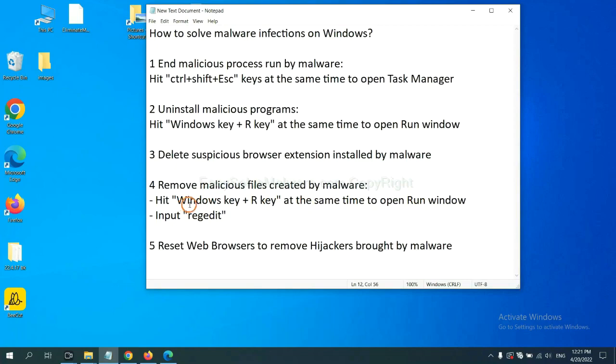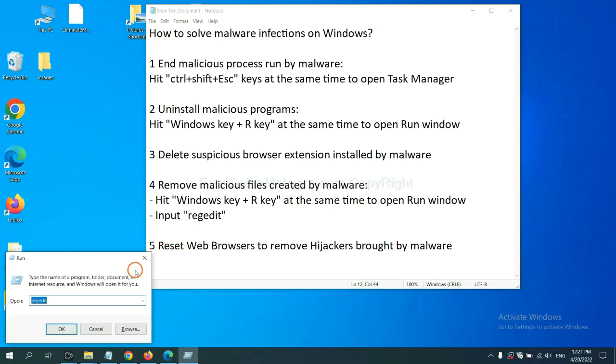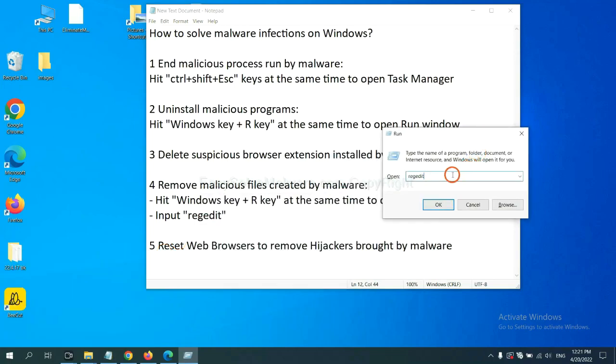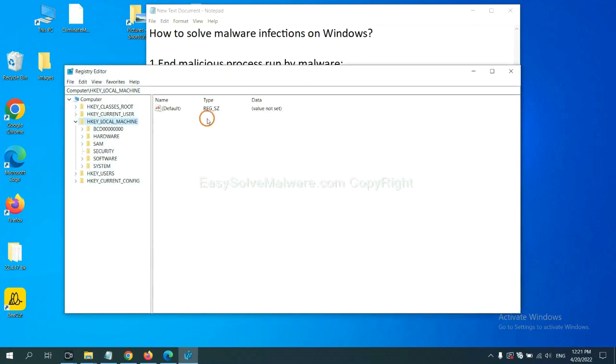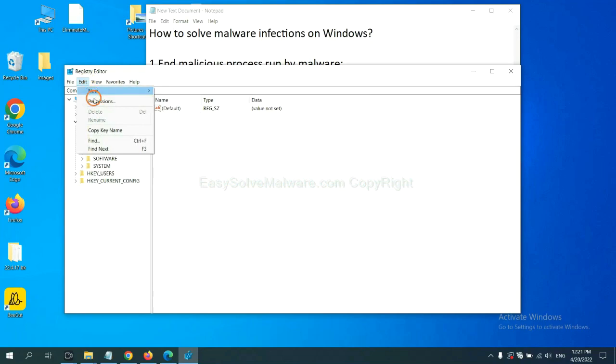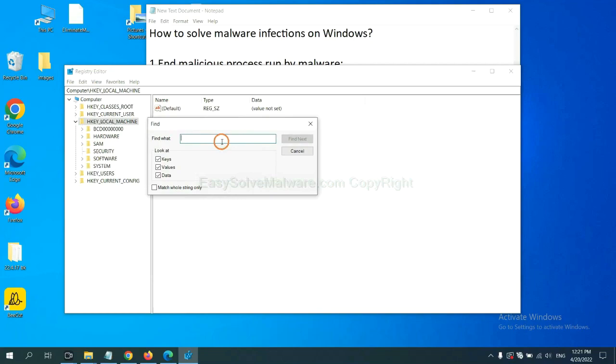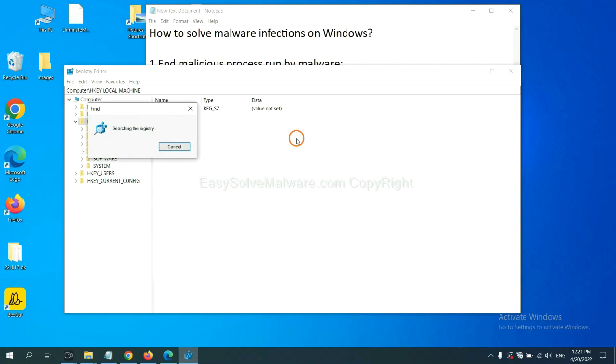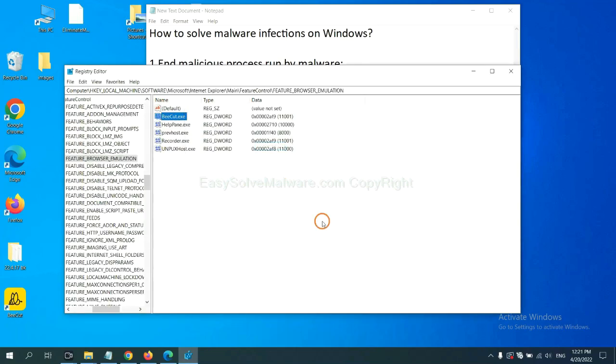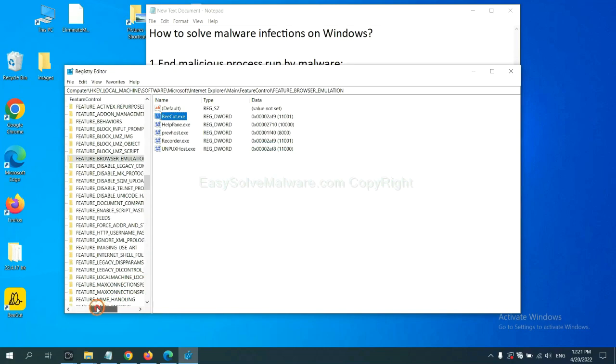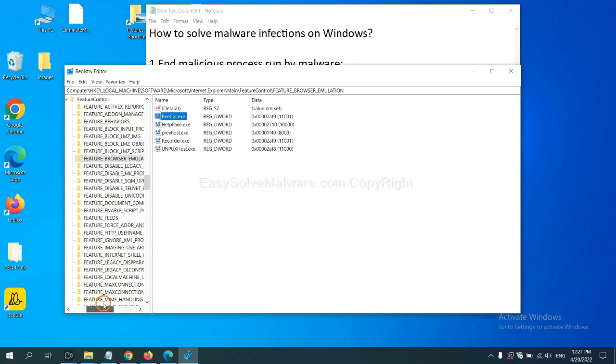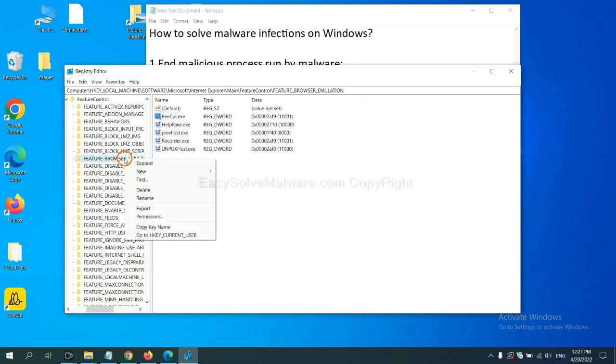Next, we need to remove malicious files created by malware. Hit Windows key and R key at the same time. In the run box, input regedit and click OK. Now select the Edit menu and click Find. If you know the name of the malware, input it, for example. And click Find next. OK, now we have found some files from the malware. Right-click on the folder and click Delete.